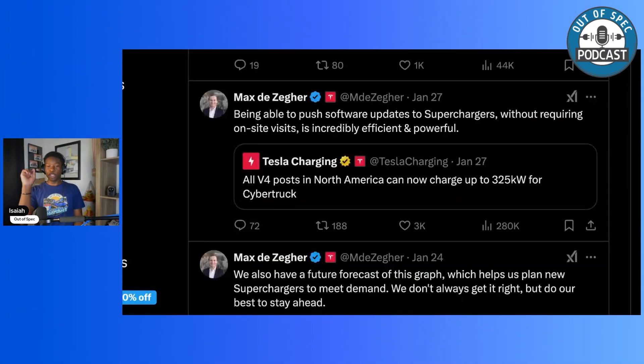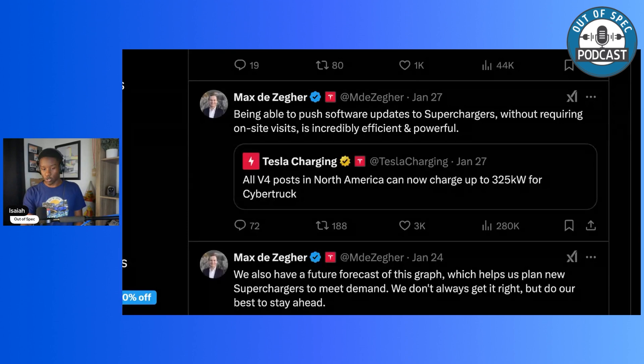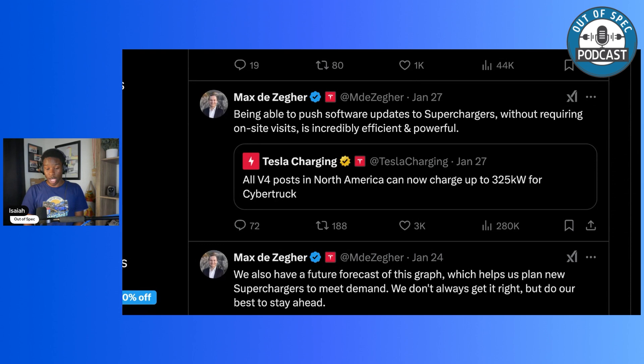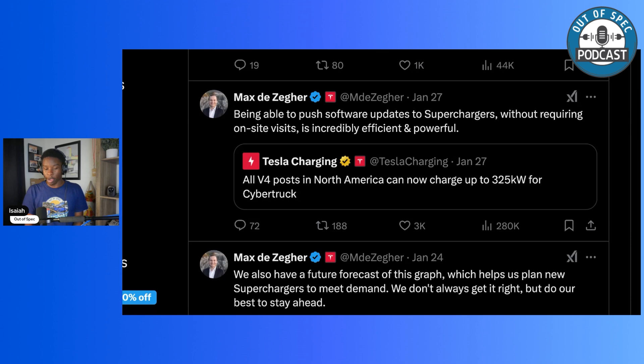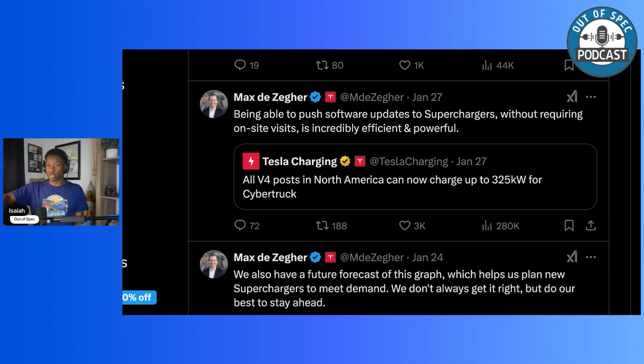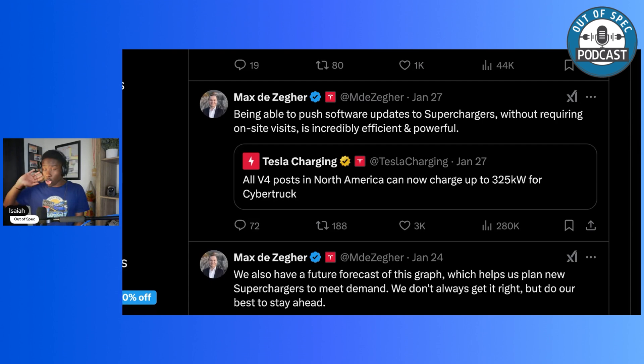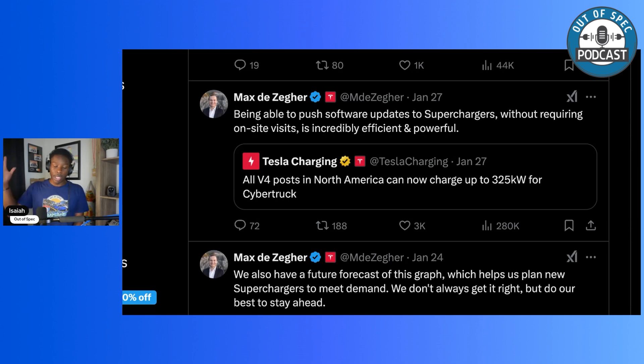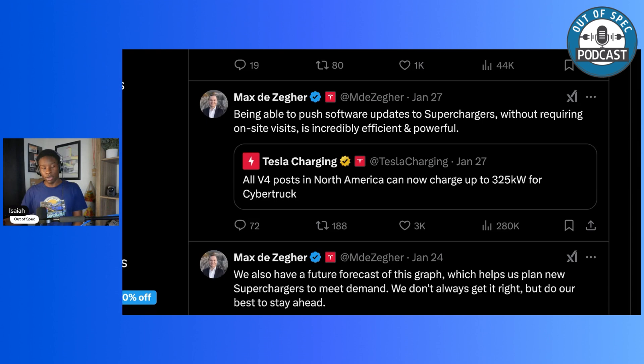Now, if we go to this tweet from Tesla's head of supercharging, Max, he says, responding to the post about all V4 posts charging up to 325 kilowatts for the Cybertruck, being able to push software updates to superchargers without requiring on-site visits is incredibly efficient and powerful. And I love this point here. Tesla didn't have to go to each station and have to do some sort of manual amperage change or anything. This is all over-the-air. They can send over-the-air updates to the superchargers and say, hey, increase to 900 amps, give the Cybertruck more juice, and they just do it all at once.